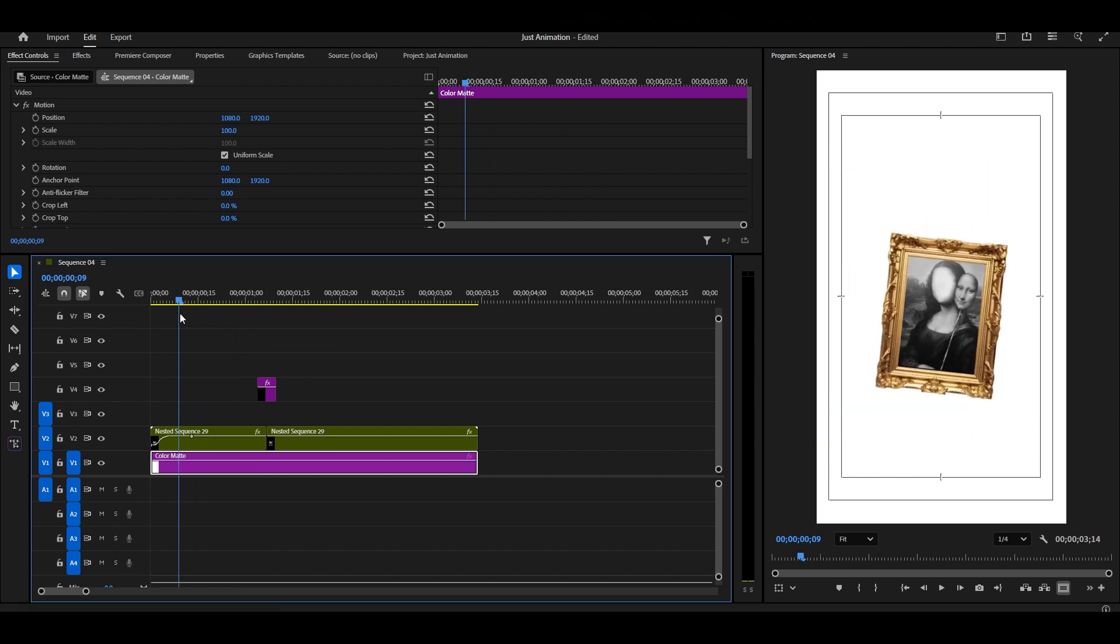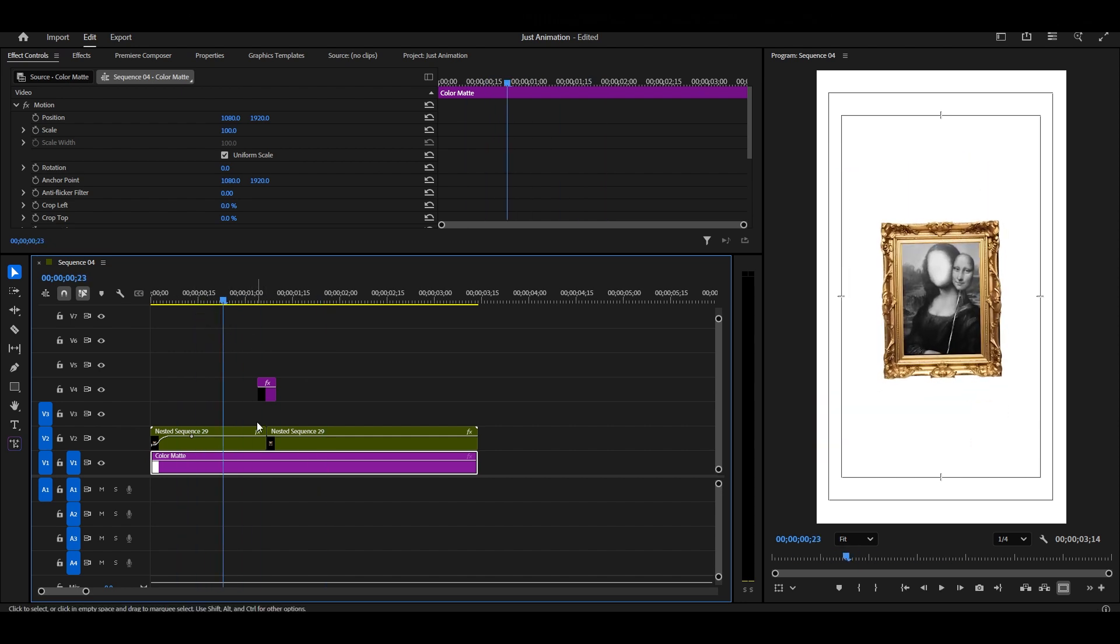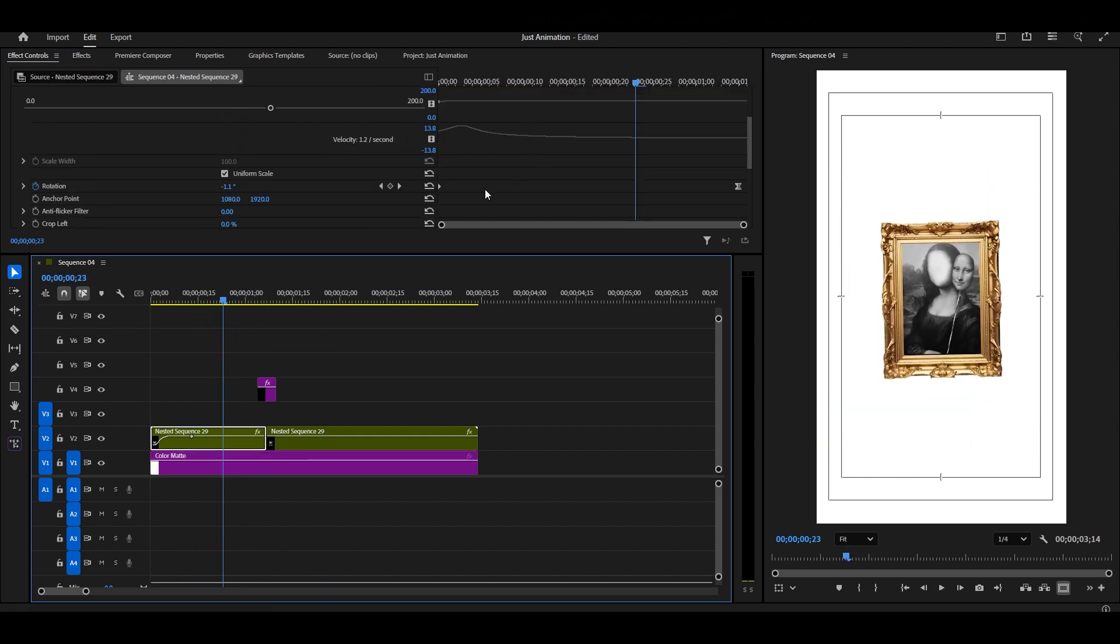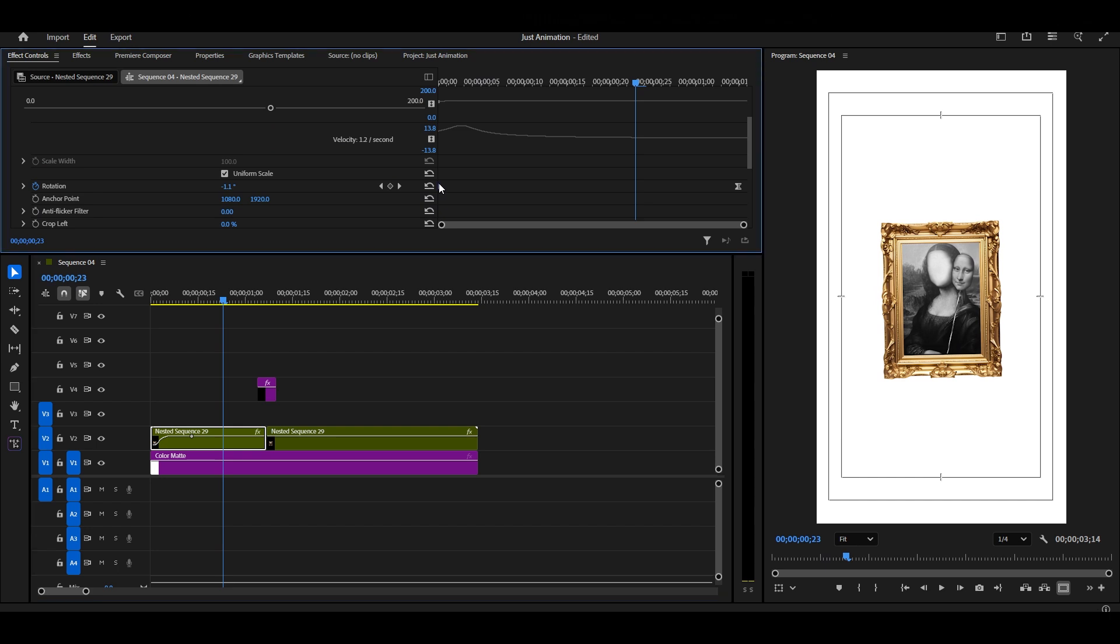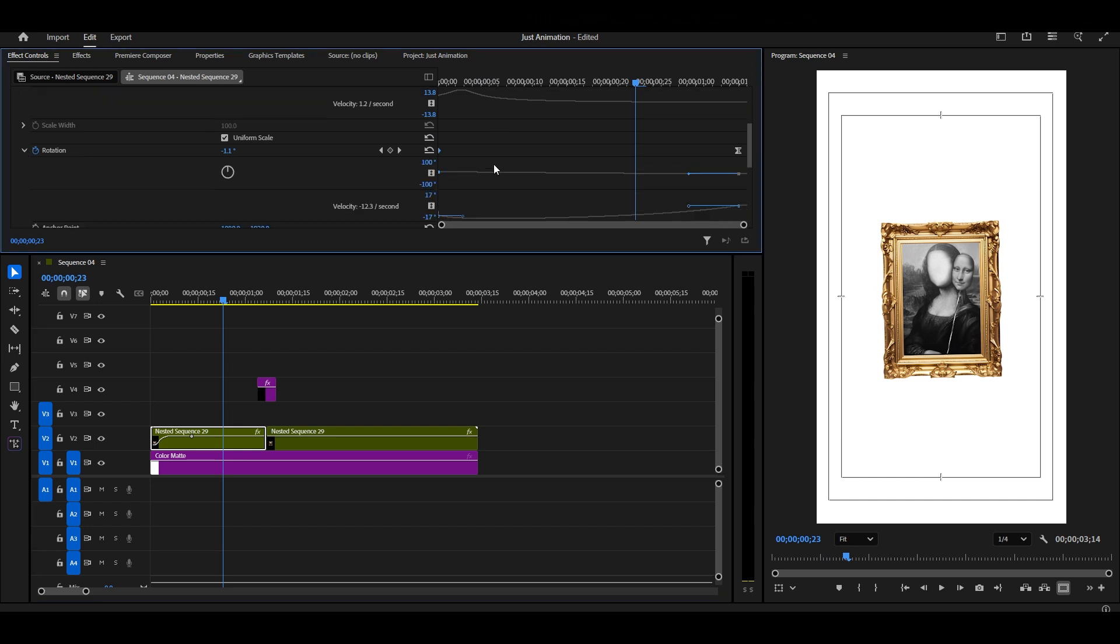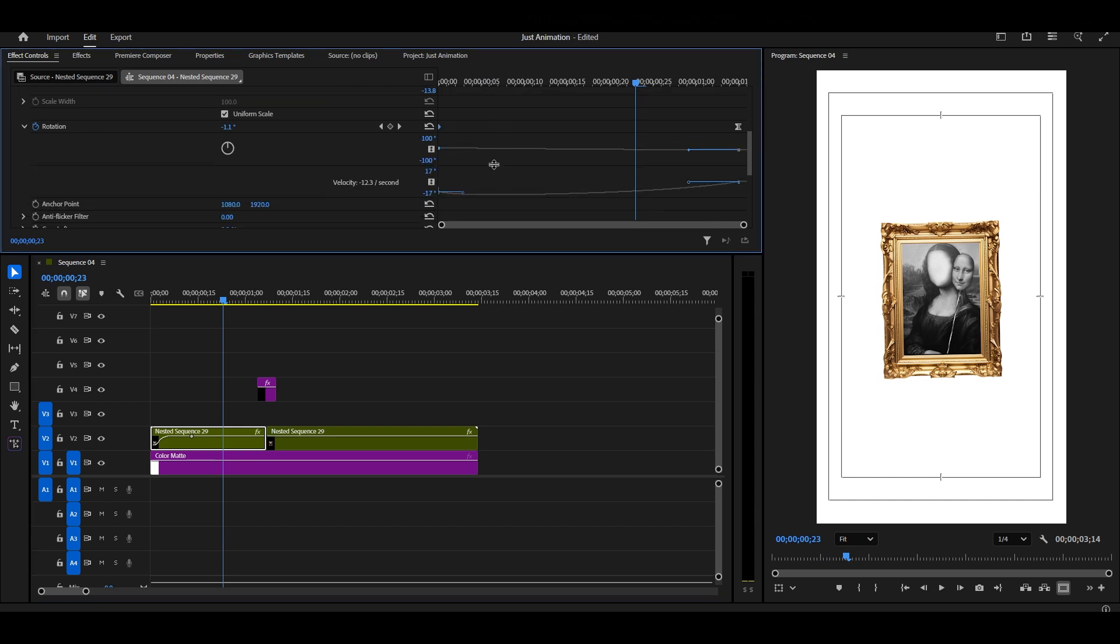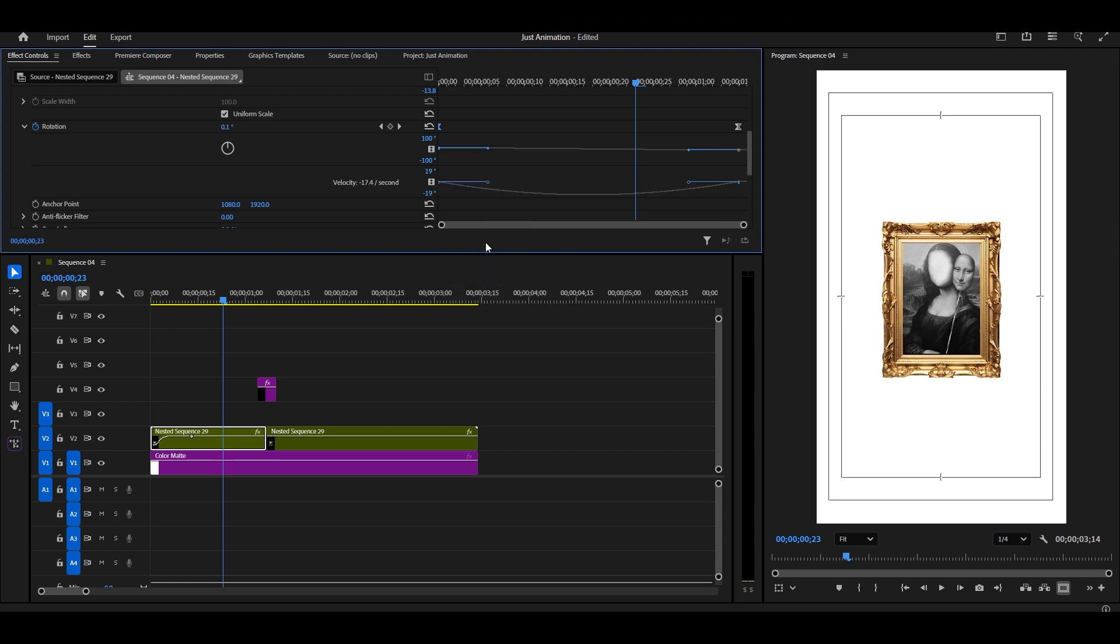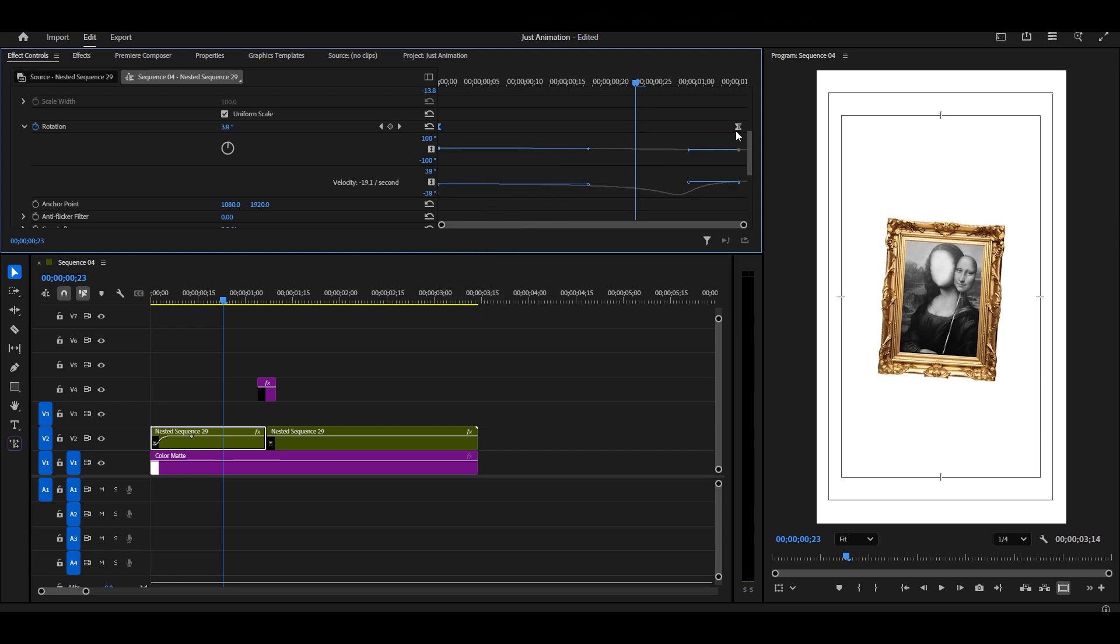If the animation feels too harsh, don't worry, just decrease the amount of rotation. Less rotation always looks more natural. Finally adjust the graph again for smoother motion.